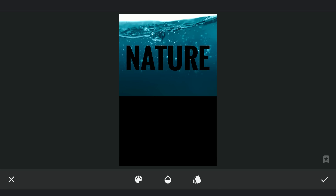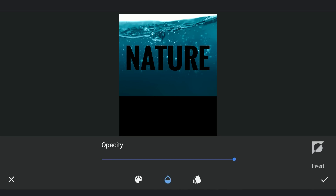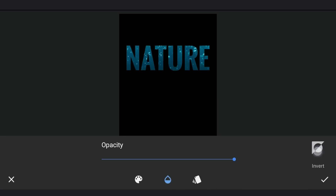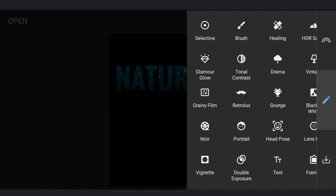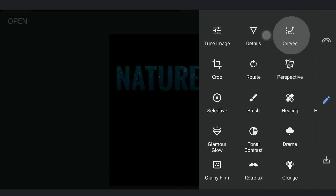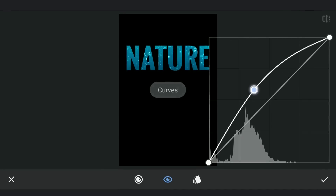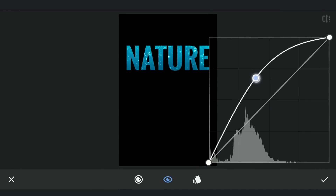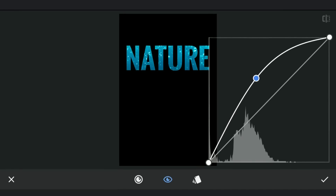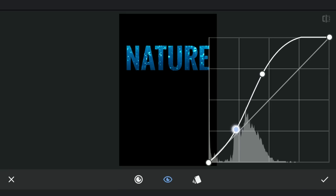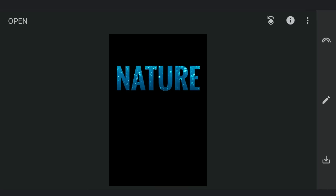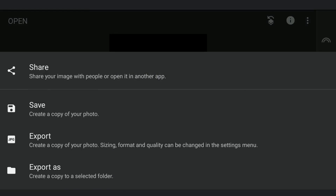Here in the Opacity option, I will invert the mask by clicking on the Invert button and applying it. To make the text more brighter and contrasty, I am gonna tune it with Curves. And save it.